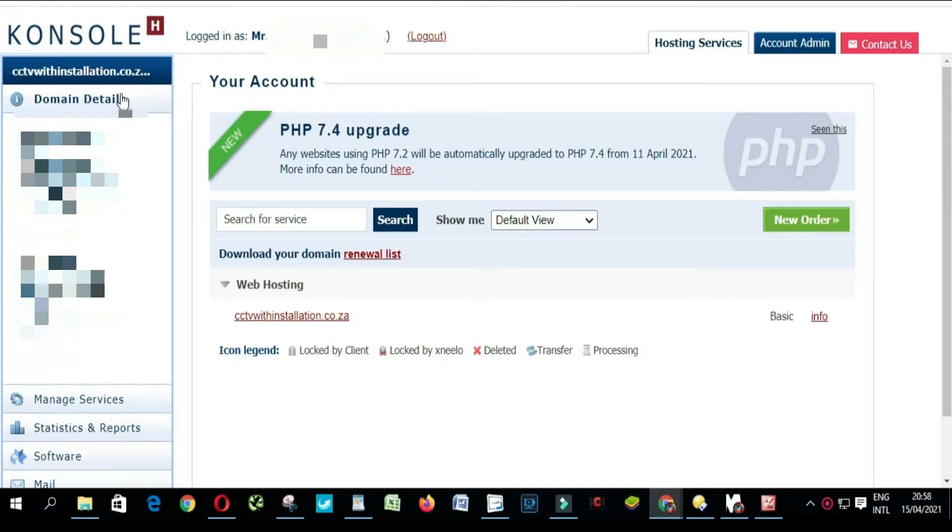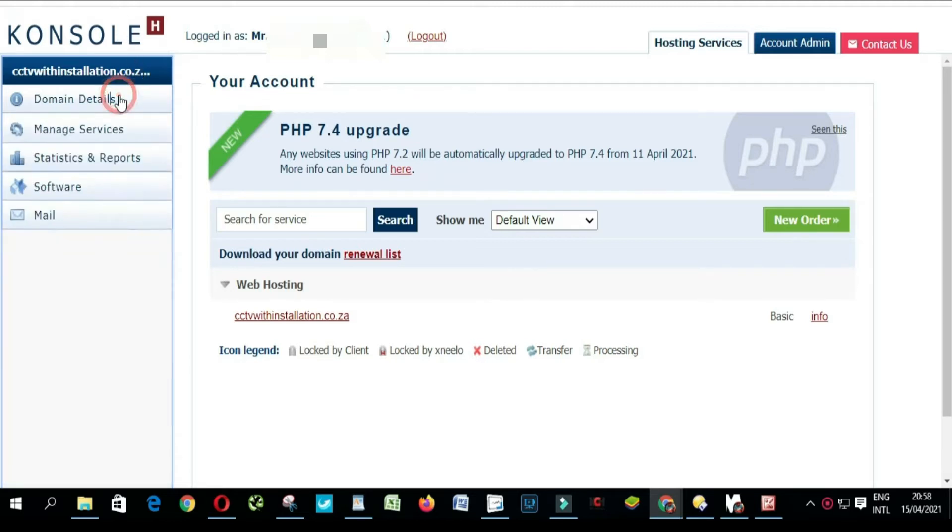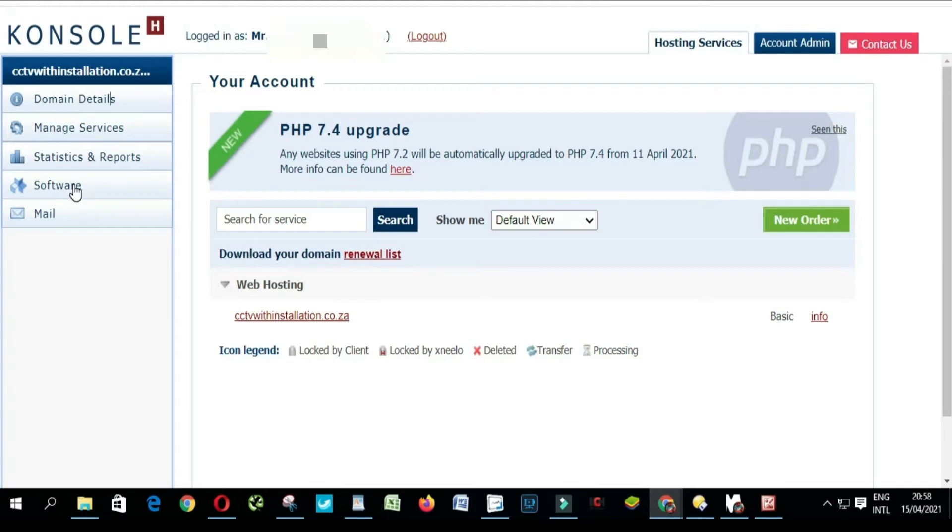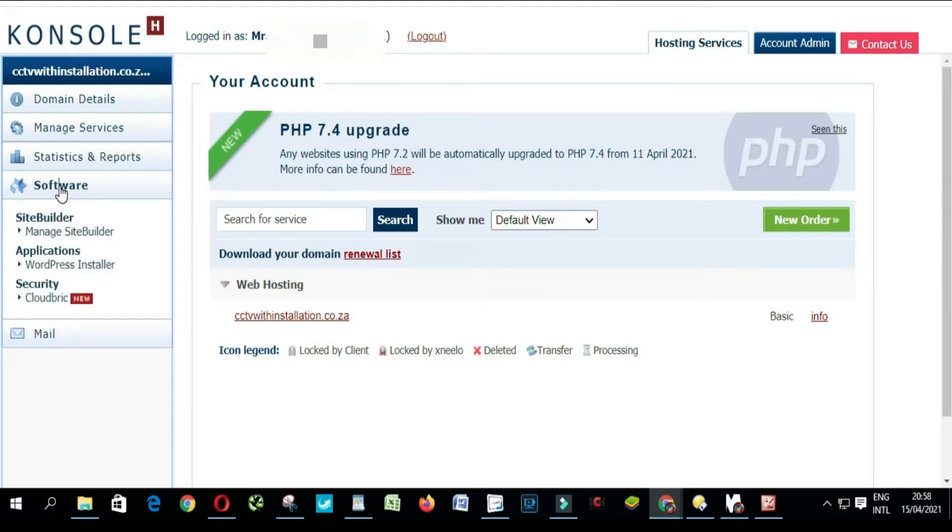When you log on your console, you have to come to Software, click here, and then you got Application.